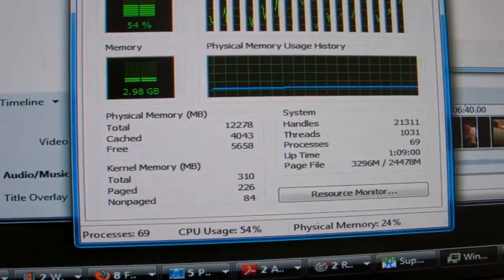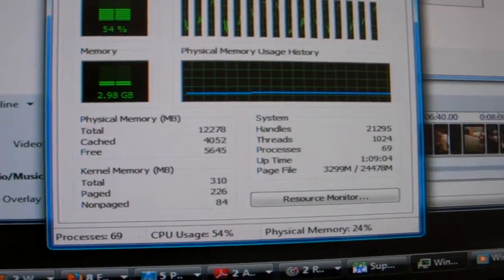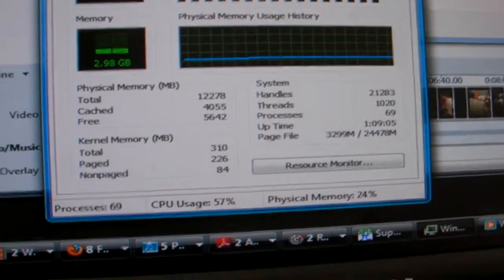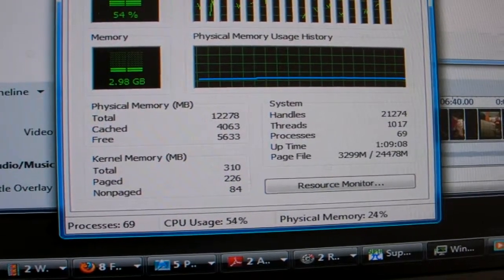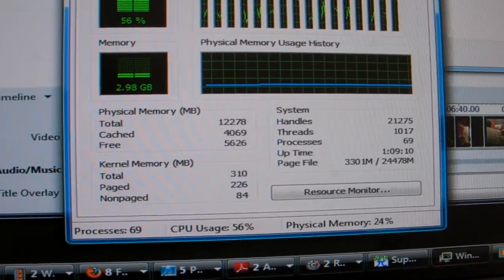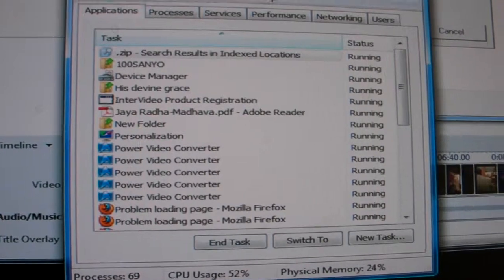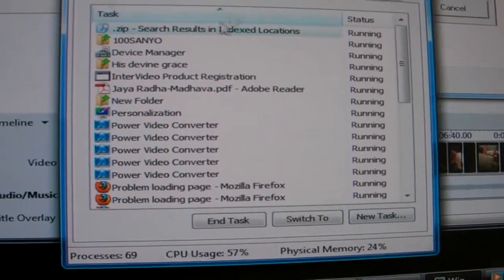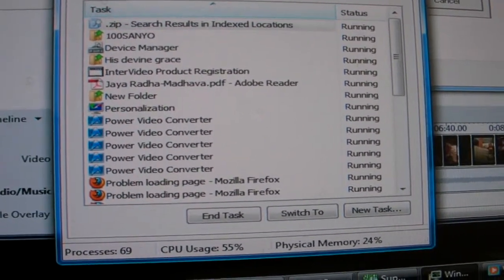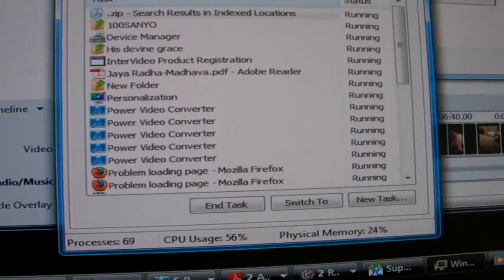You can see the performance — memory is barely hitting 3 GB. CPU is at 57%. Let's go into the application view. You can see 69% processes, 52% CPU, and 25% of memory remains. You can see here all the programs that are open.